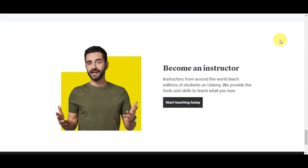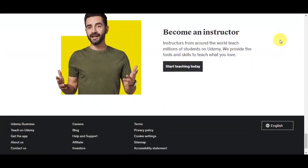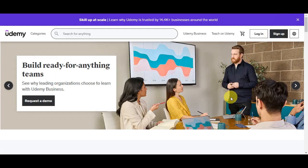Additionally, downloading course materials provides convenience and flexibility — you can learn at your own pace and on your own schedule, making it easier to balance your studies with other commitments. Furthermore, having a local copy of the course material serves as a valuable backup, reducing the risk of losing access in case of changes to the courses or platform policies. In summary, downloading a Udemy course enhances the accessibility, flexibility, and reliability of your learning experience.